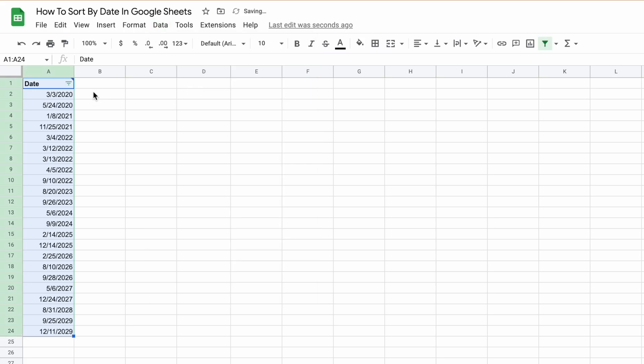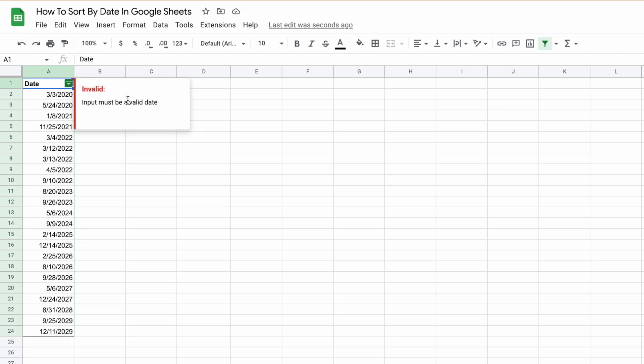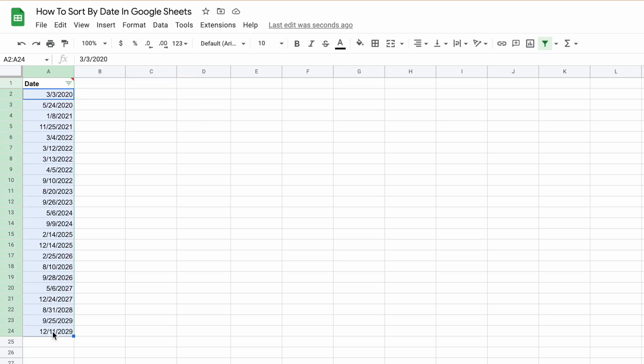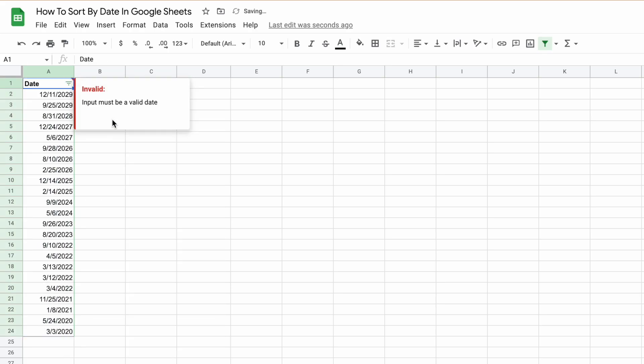Create a Filter, and then we're going to click on the dropdown and sort A to Z. Now it's sorted in increasing order, and if we sort Z to A, it puts the highest date first.